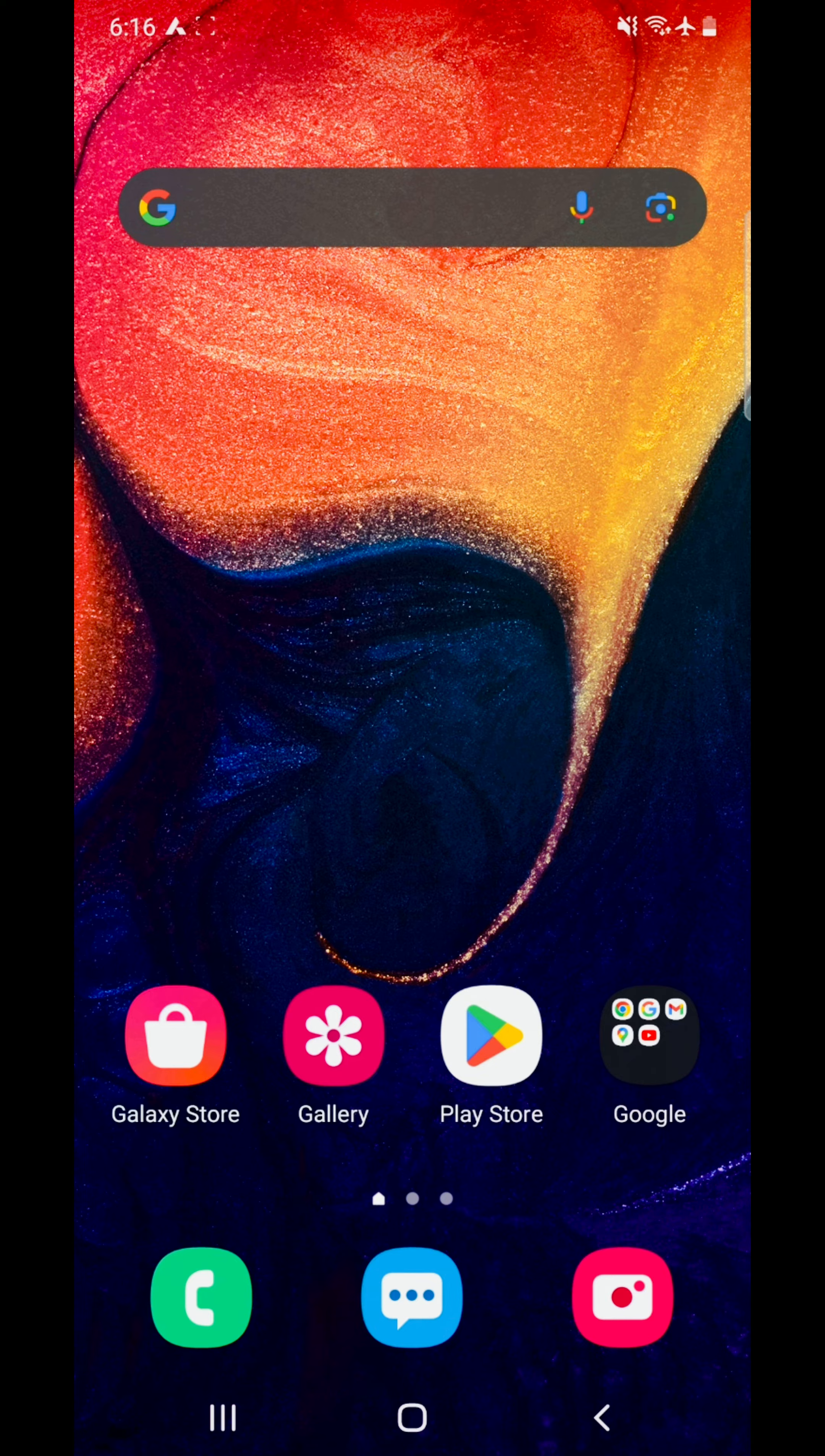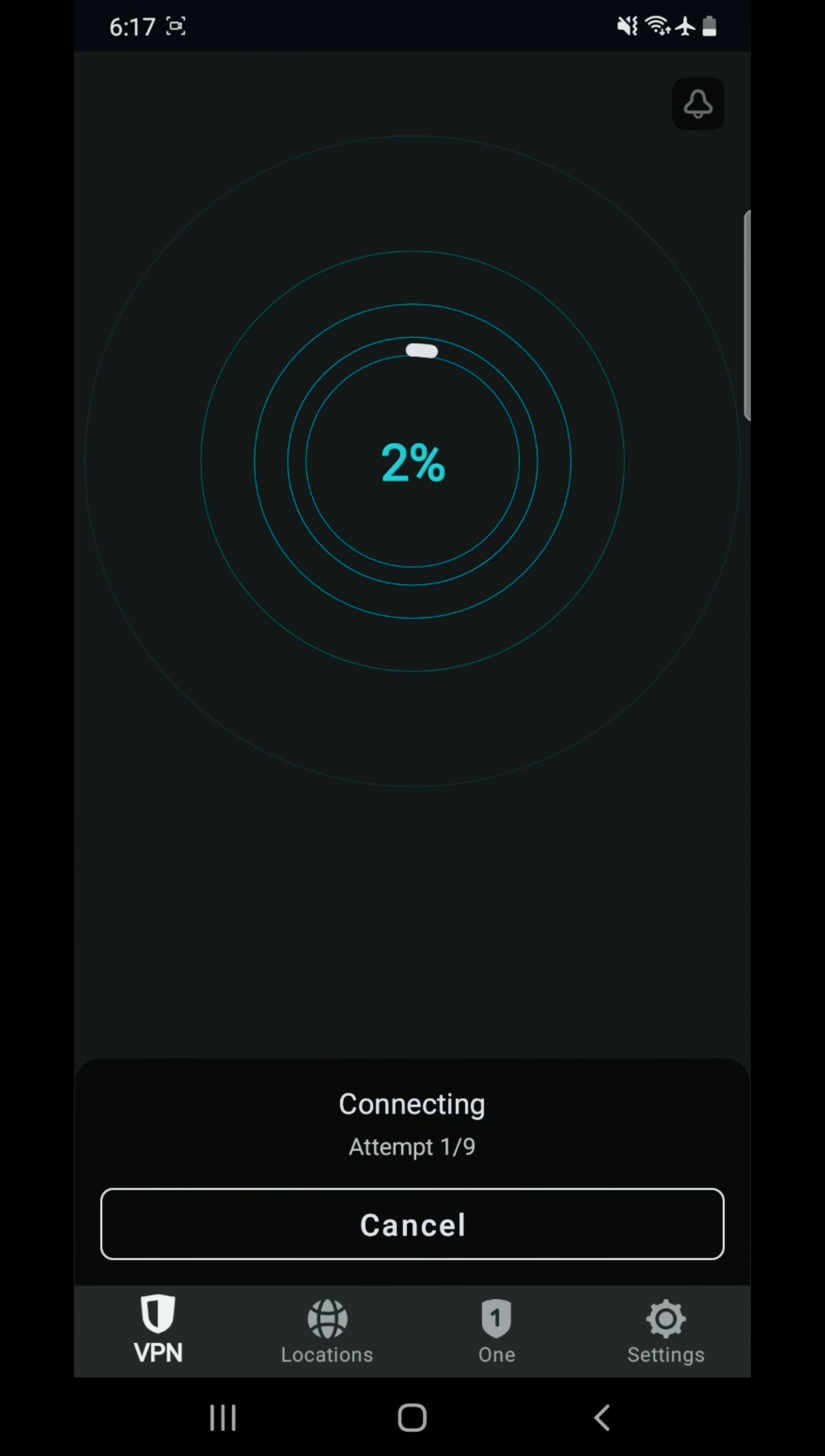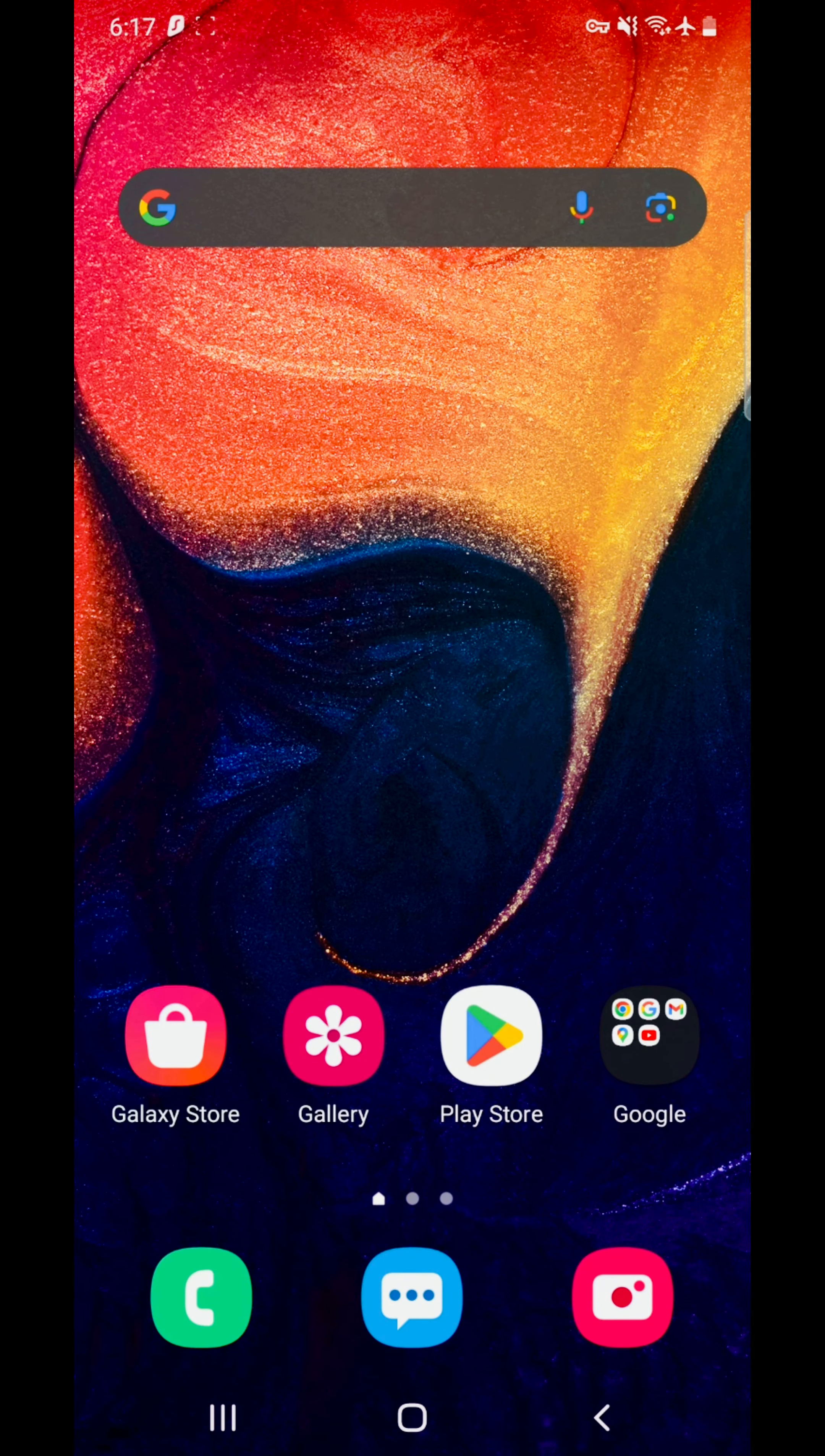So let's start the video. First, open any VPN which you can download. I downloaded Surfshark, so I connected with the Surfshark VPN United States. Once the VPN has been connected, you have to do one thing.